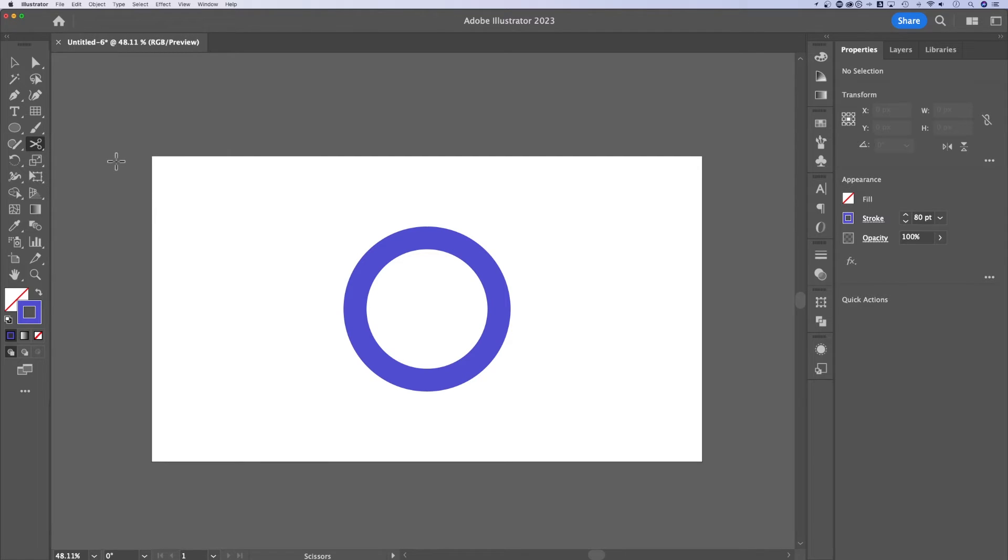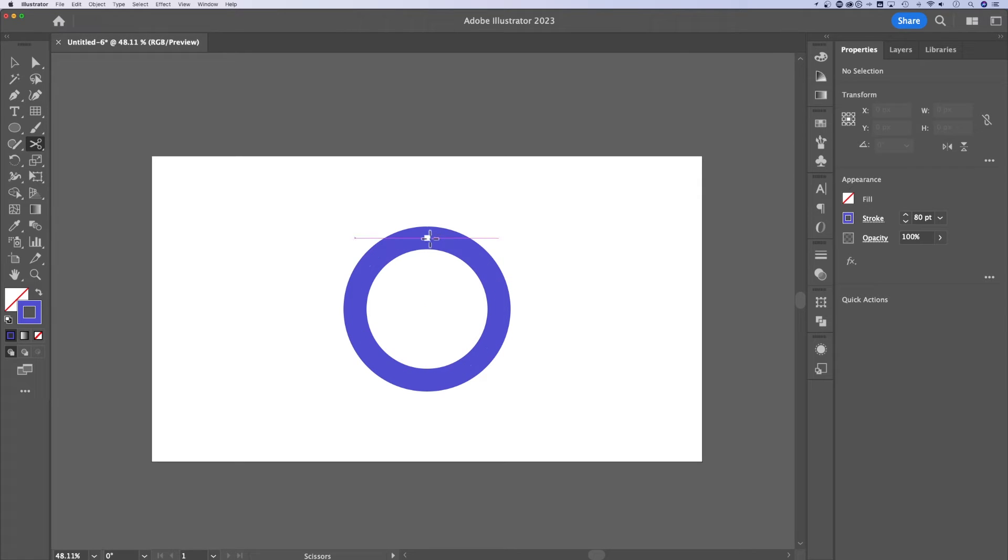Now what does the scissors tool do? It allows you to cut paths. So this circle here is made of a path and it's completely closed. There's no open-ended point, but I could trim out a portion.